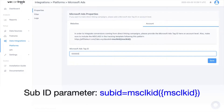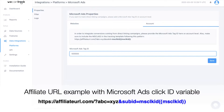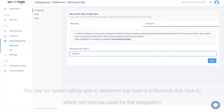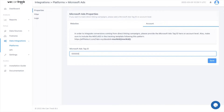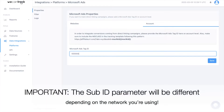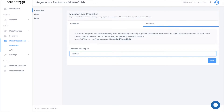The format is: sub-ID equals Microsoft Click ID. Here's an affiliate URL example with the Microsoft Ads Click ID variable included. This way our system will be able to determine that there is a Microsoft Ads Click ID, which will then be used for the integration. The sub-ID parameter will be different depending on the network you're using. If you want to be sure what sub-ID parameter the network has available and how you place them in your affiliate URLs, please follow the next steps.